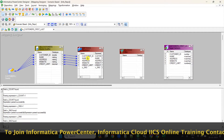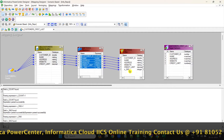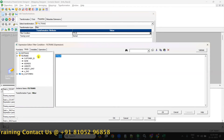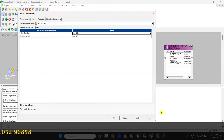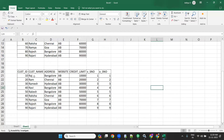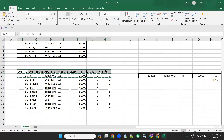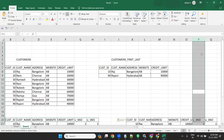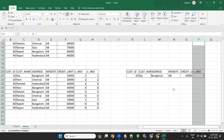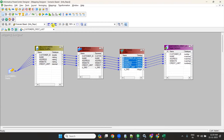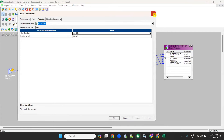Then take a filter transformation and send everything to it. In the filter, write the condition o_serial_number equal to 1. That means it will load only the first record to target. Connect the filter output to the first target instance. So with o_serial_number equal to 1, only the first record is sent to target.